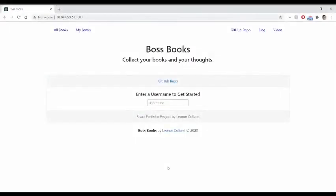So let's take a look and see what it is like in action. Here we are on the main landing page of Boss Books, my single page web application that I built.